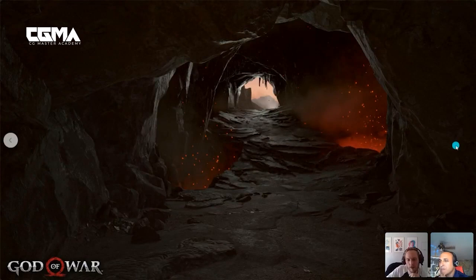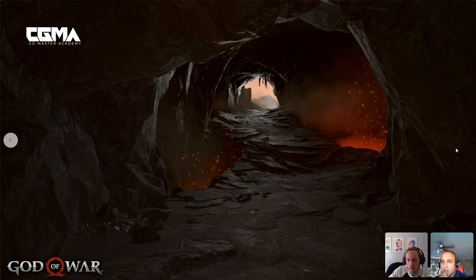Another shot here from God of War — same kind of thing. You're really just selling the direction the player should be moving and what's the safer location: being here in this cave with all this lava, or being out there in the more open space.